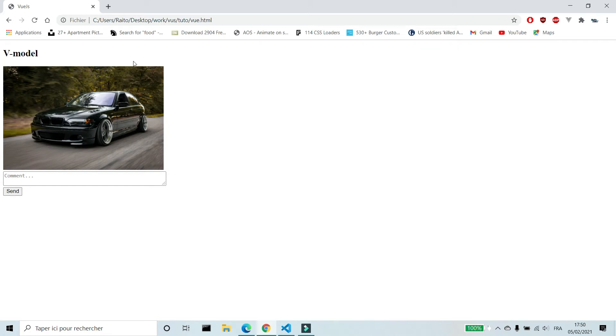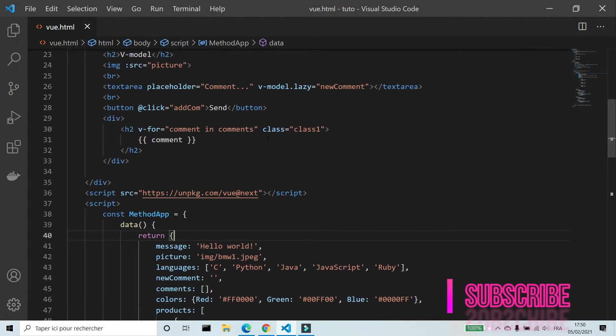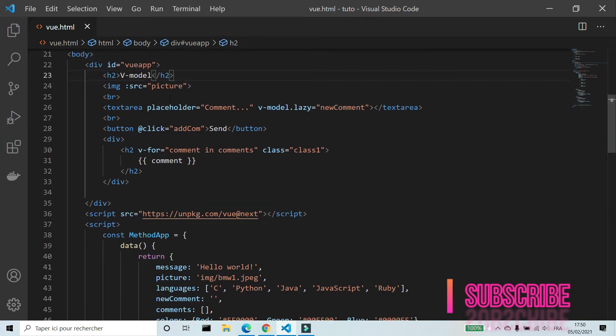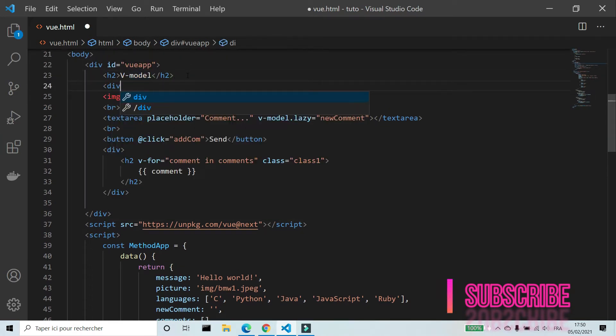Hello, this is a video about components in Vue.js. Components are reusable Vue instances. We will see what's a component with an example.